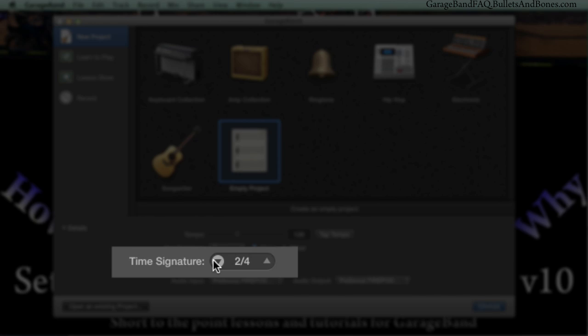You need to click and drag to change the bottom number. Note that this method also works for the top number.